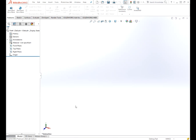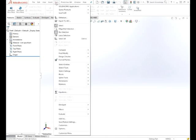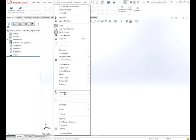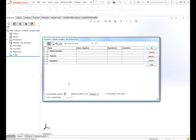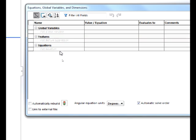To begin with, I have SOLIDWORKS 2016 opened up here to a new part, and the first thing we need to do is come up here to Tools and go to Equations to create four global variables.